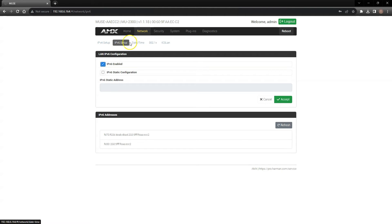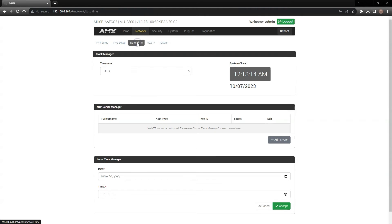The date and time page is next. Here, you can set up an NTP server connection. This is important in case your programs use any time-based events you'll want them to execute at the appropriate time.